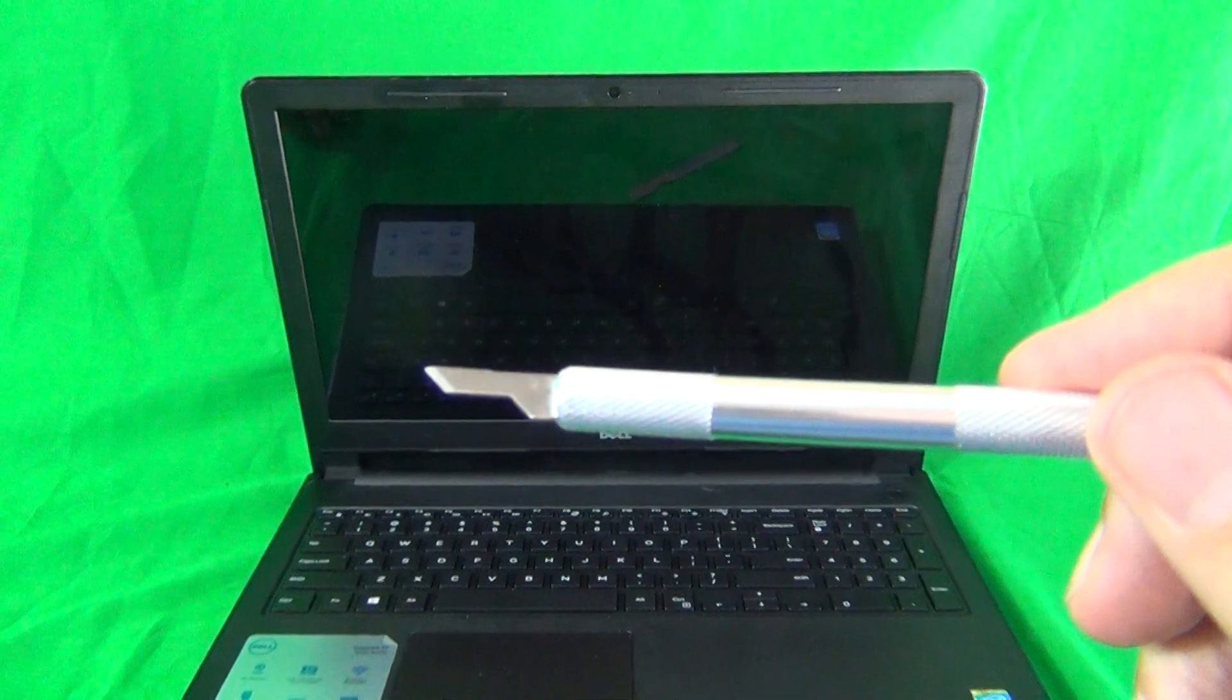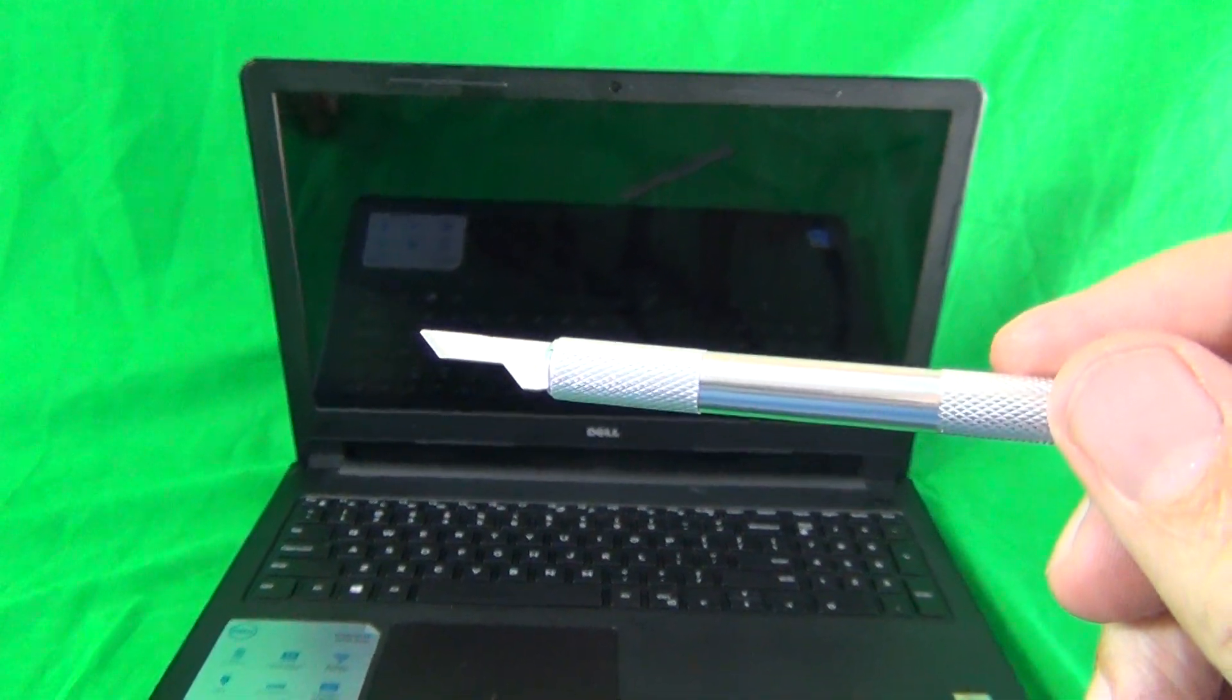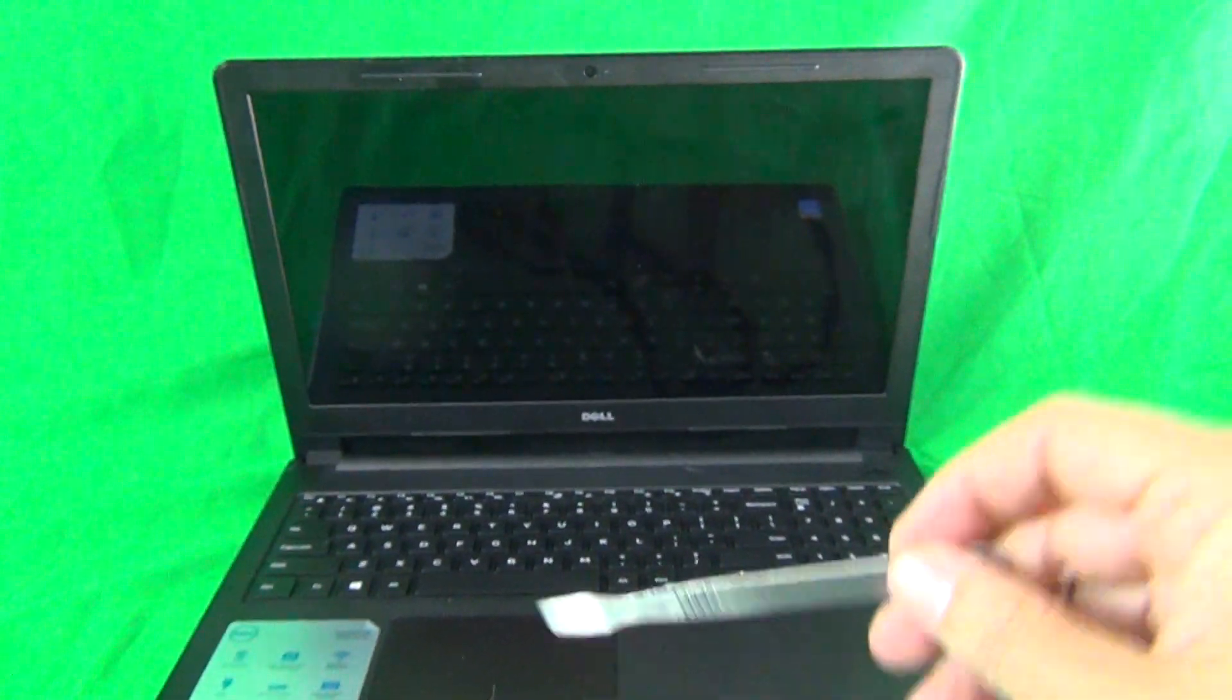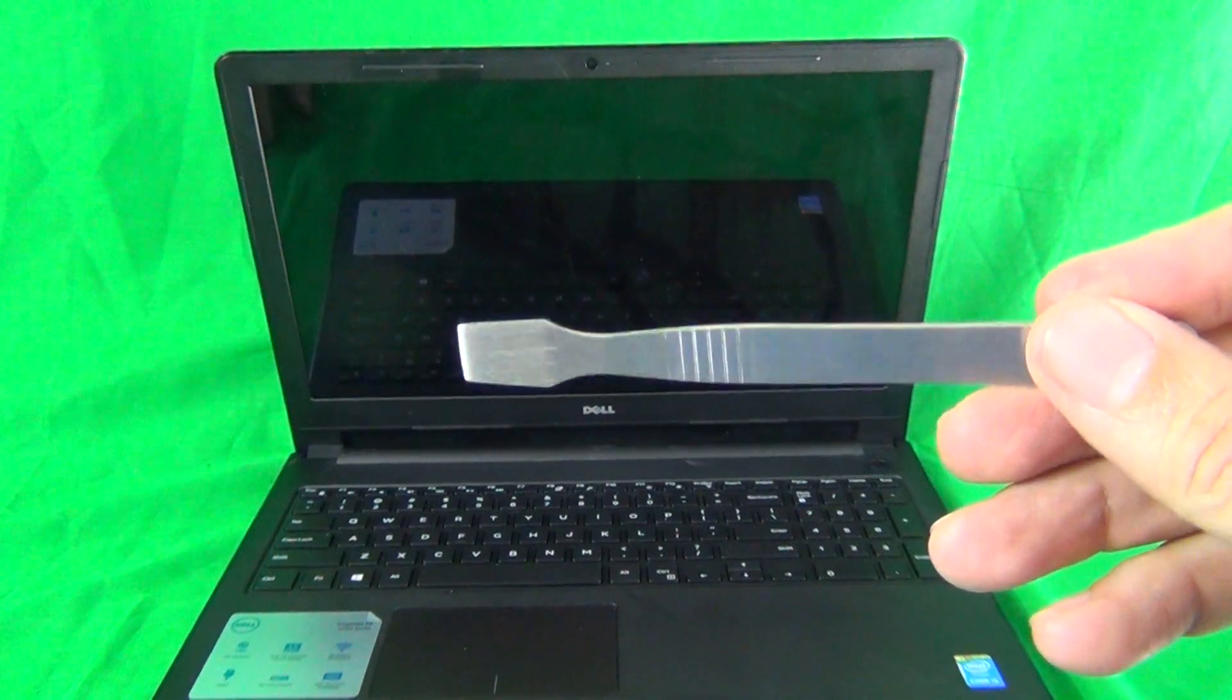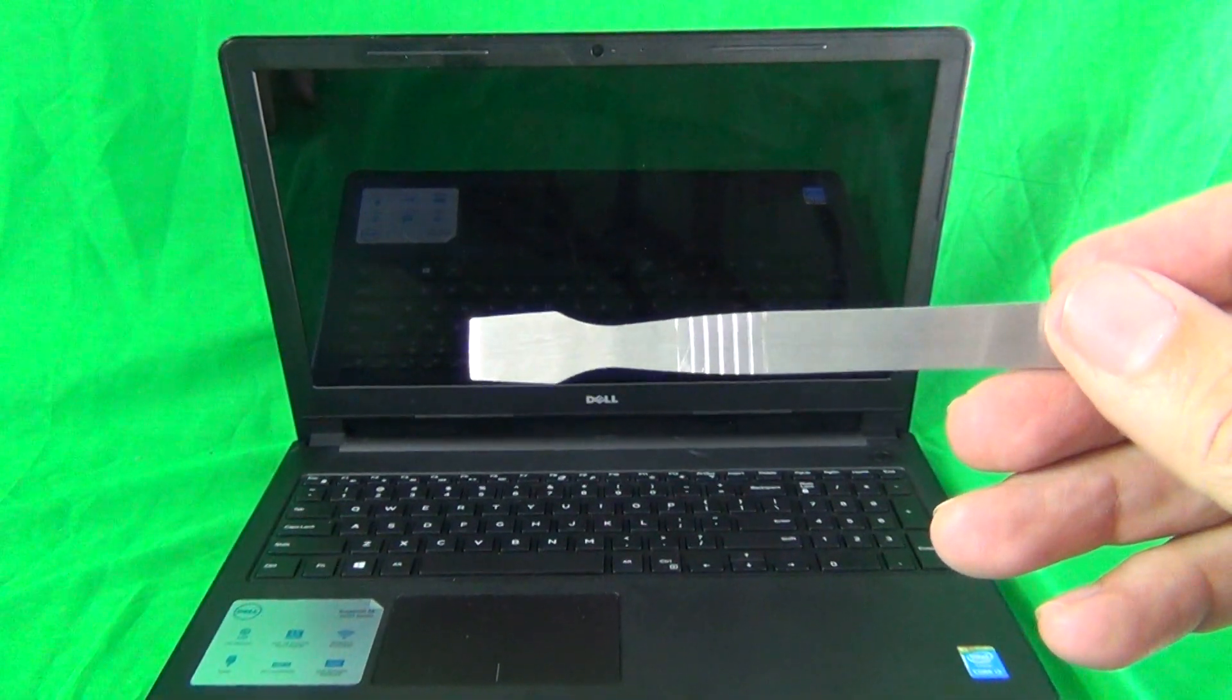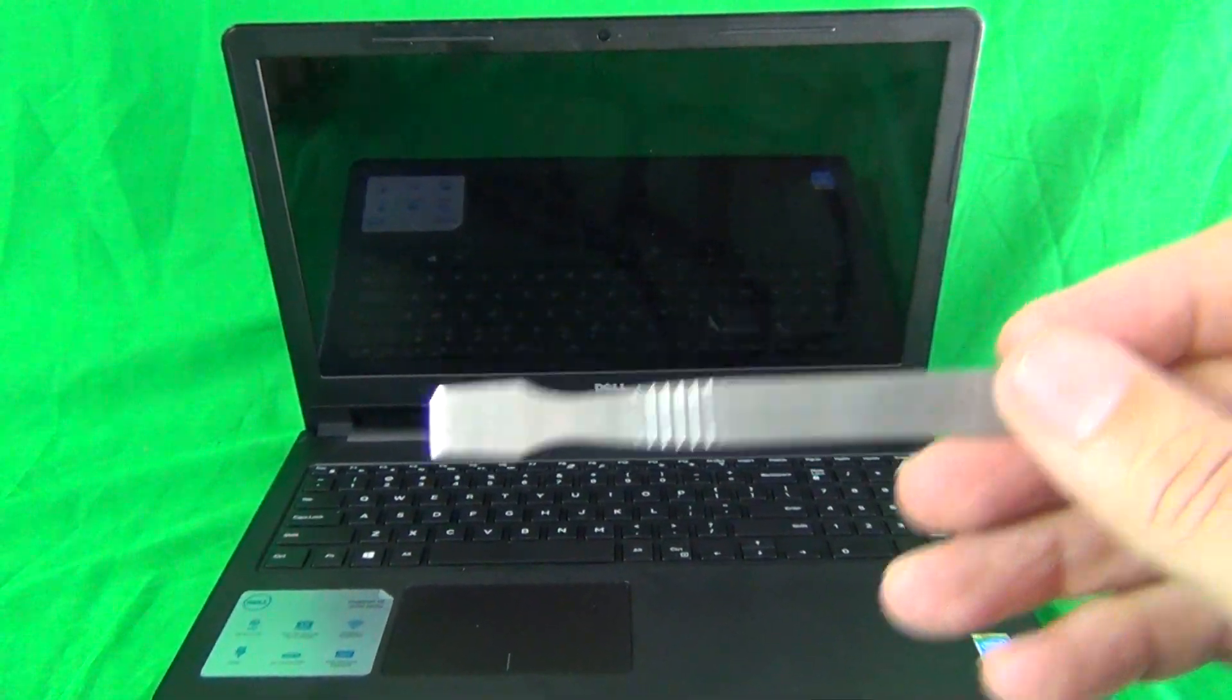We have a hobby knife to lift up adhesive tape. And finally we have a metal spudger to pry things open. We may or may not use this tool.